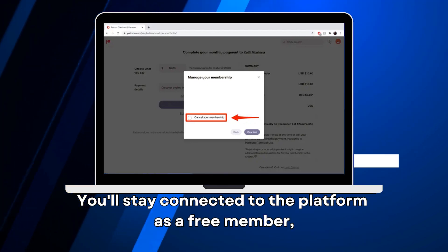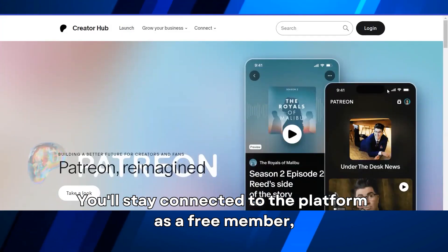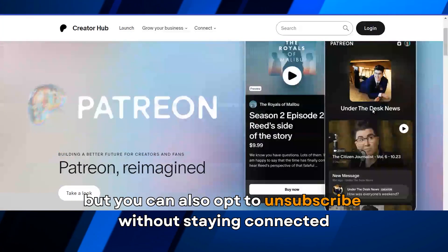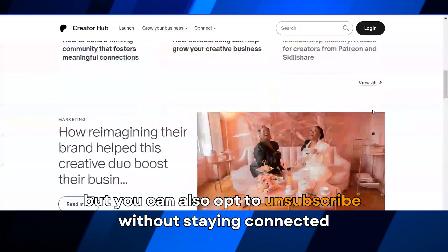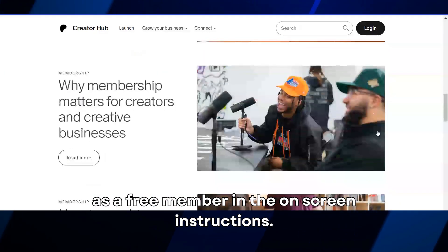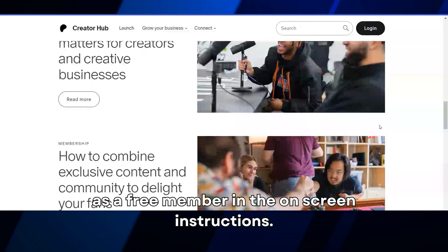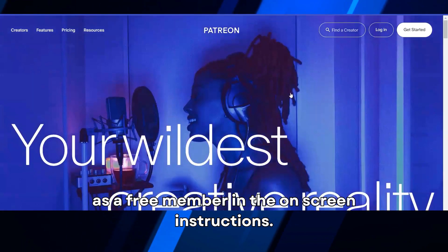Click on Cancel Membership and complete the process by clicking the Confirm Cancellation button. You'll stay connected to the platform as a free member, but you can also opt to unsubscribe without staying connected as a free member in the on-screen instructions.